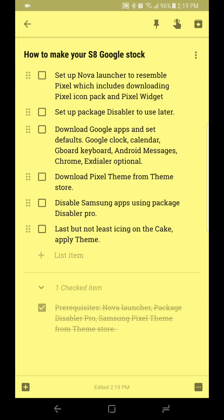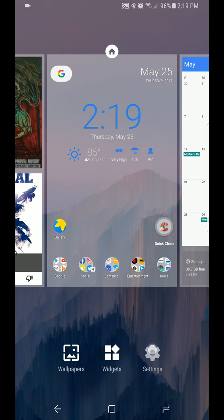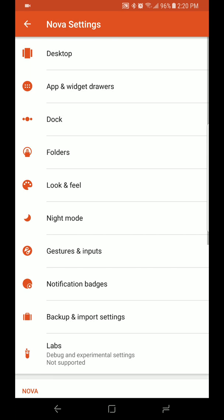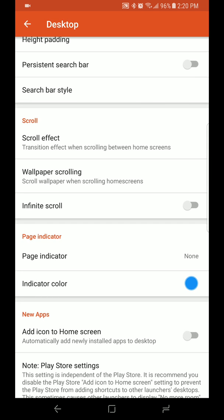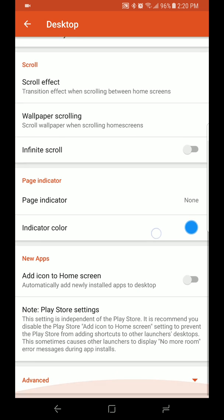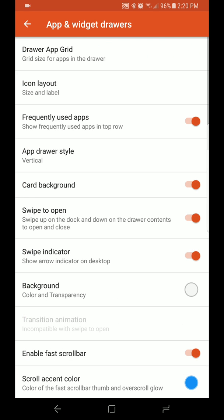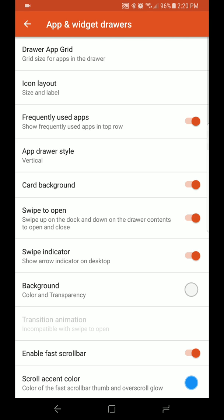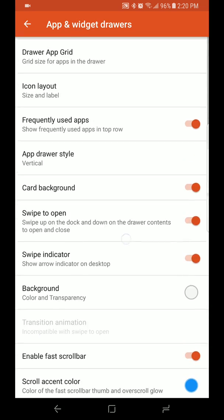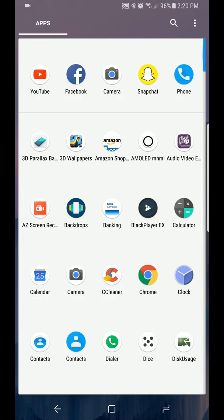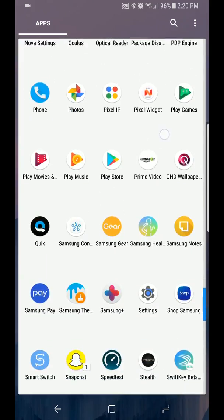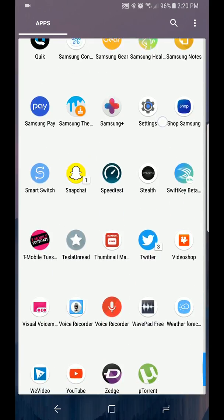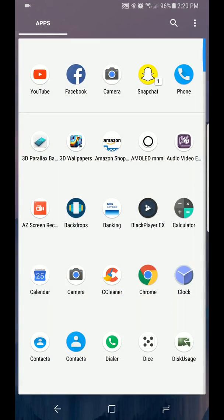We're going to go into Nova Launcher and I'm going to run through some quick settings on how to set up your Nova Launcher to feel more like the Pixel phone. As far as app drawer goes, we're going to select swipe to open, card background white, and scroll axis color is going to be blue. What this does is when you swipe up you got your side indicator which is blue and it gives you that card look to it.